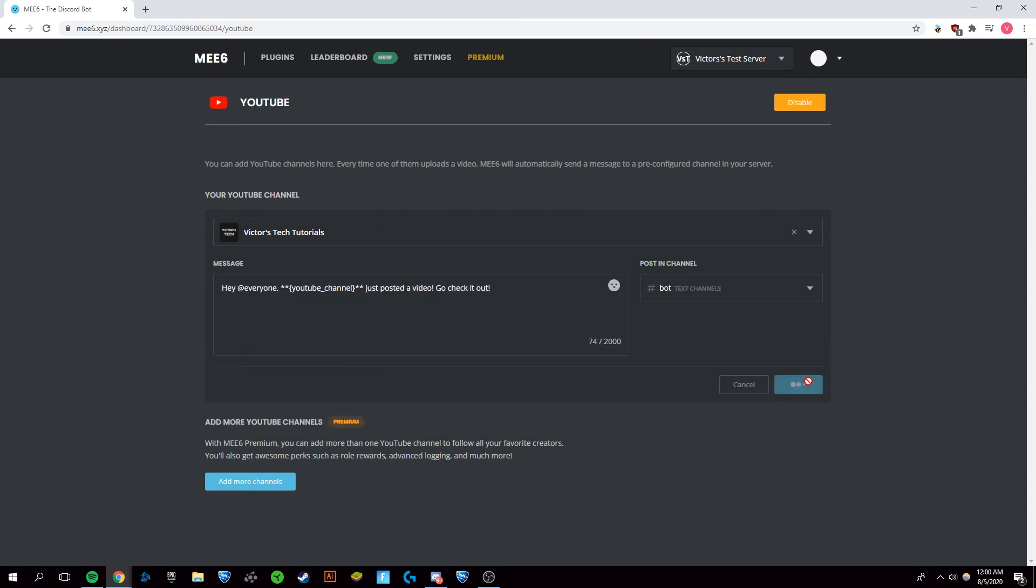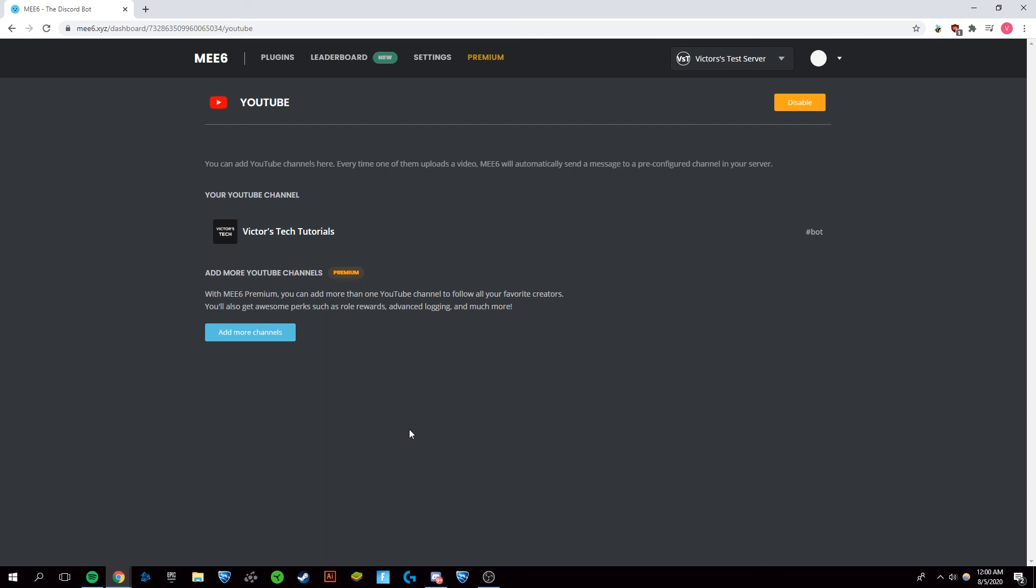Press save. And with the premium membership, you can add more channels so that you can get notifications for more than one YouTube account.